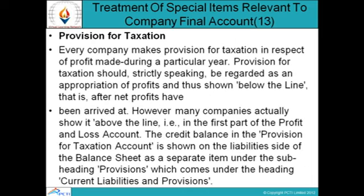Provision for Taxation: Every company makes a provision for taxation in respect of profits earned during a particular year. Strictly speaking, provision for taxation should be regarded as an appropriation of profits and shown below the line — that is, after net profits have been arrived at. However, many companies show it above the line in the first part of the profit and loss account. The credit balance in the provision for taxation account is shown on the liability side of the balance sheet under the sub-heading 'Provisions' within current liabilities and provisions.